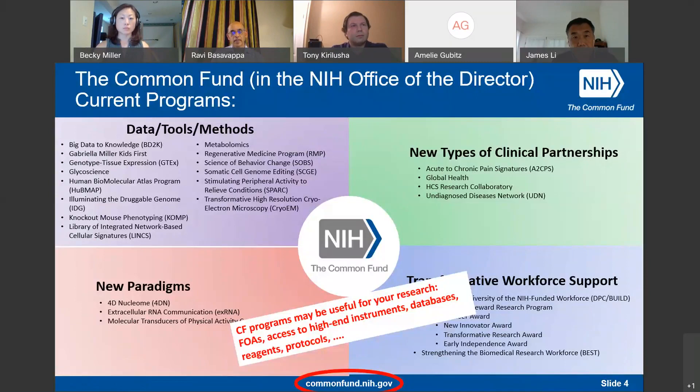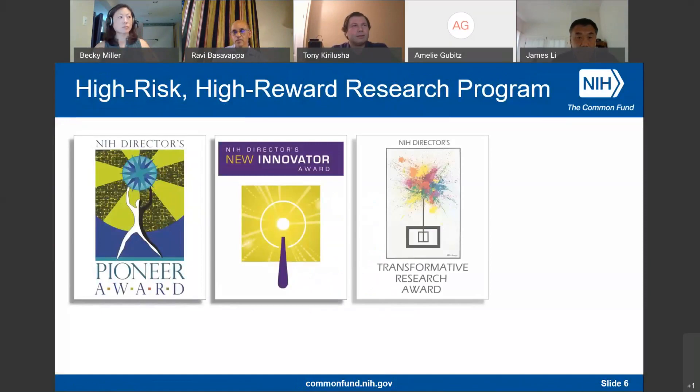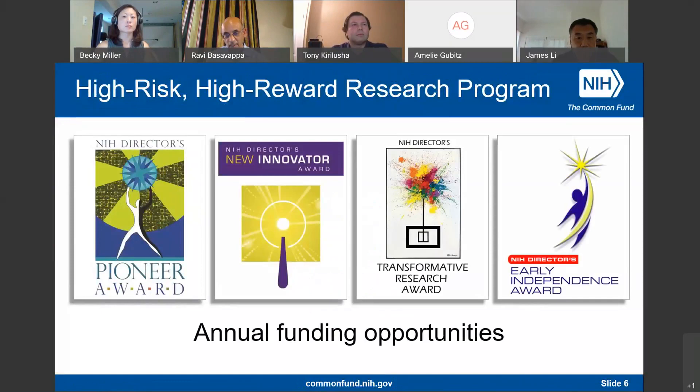The focus today is on the High Risk High Reward Research Program. The HRHR program consists of four initiatives: the Pioneer Awards, the New Innovator Awards, the Transformative Research Awards, and the Early Independence Awards. Each of these initiatives has an annual funding opportunity with typically one receipt date, usually in August or September, and FOAs published in late spring or early summer.